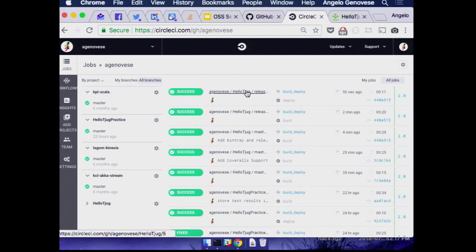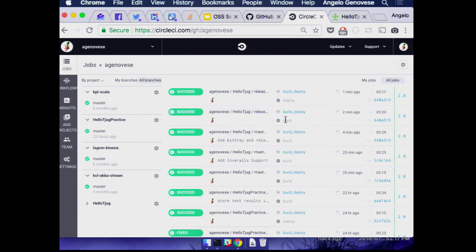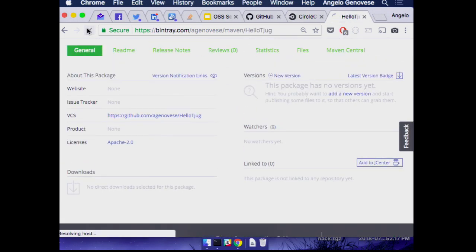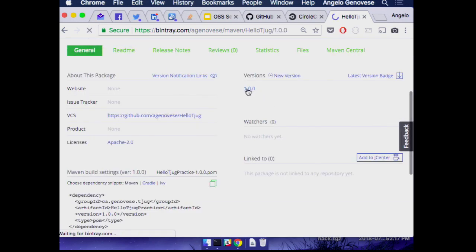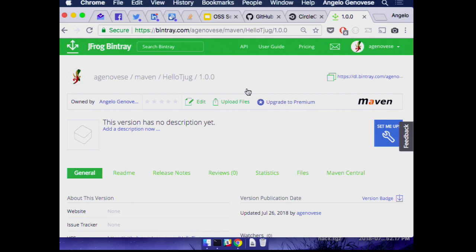Oh, it's already done. Here you can see the list of builds — these two are the last ones from my last push. The first one was the build step, the second one was deploy, and it says it's green. Let's go have a look at Bintray — we've got hello-tjug, our package. Hey, we've got version 1 of our package now available. Everyone needs a hello world that's just a straight copy of the Maven archetype.